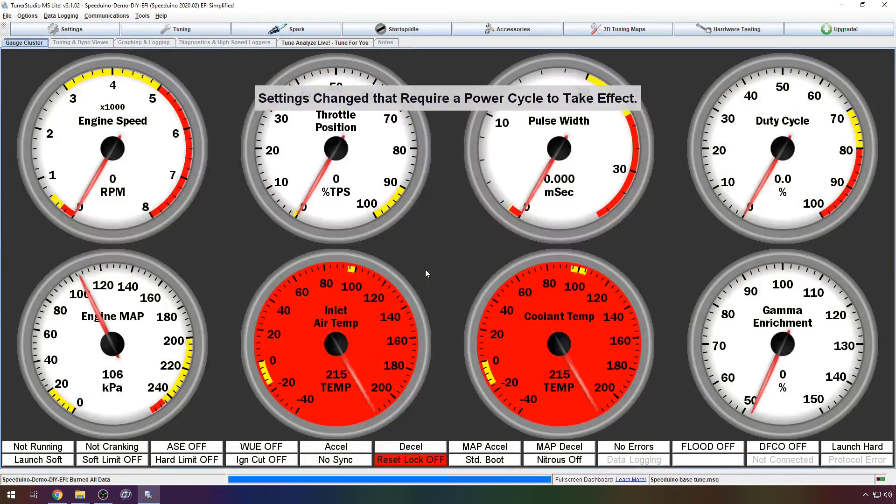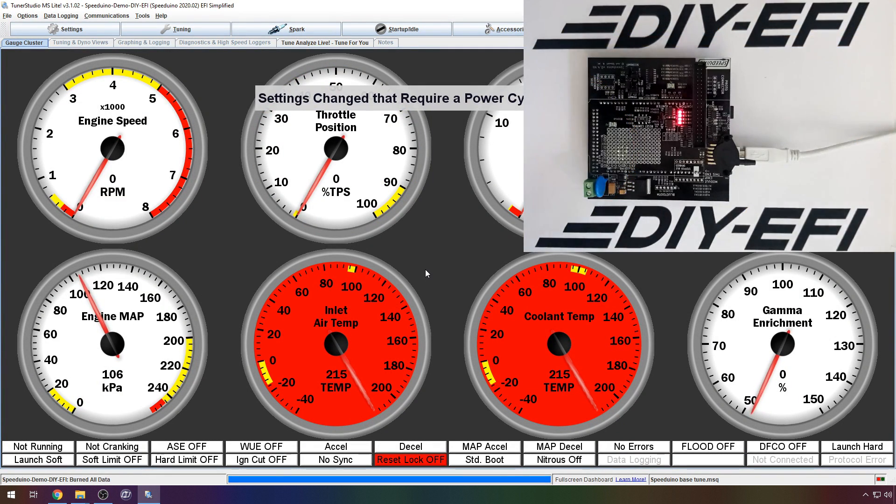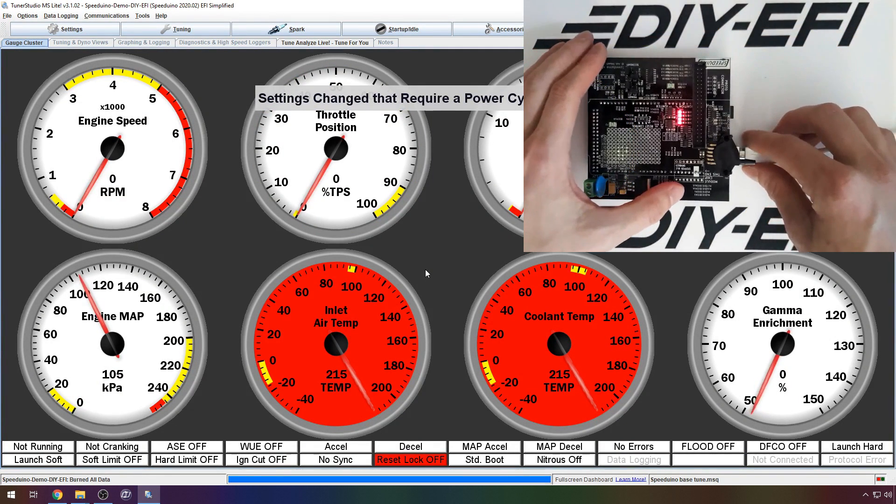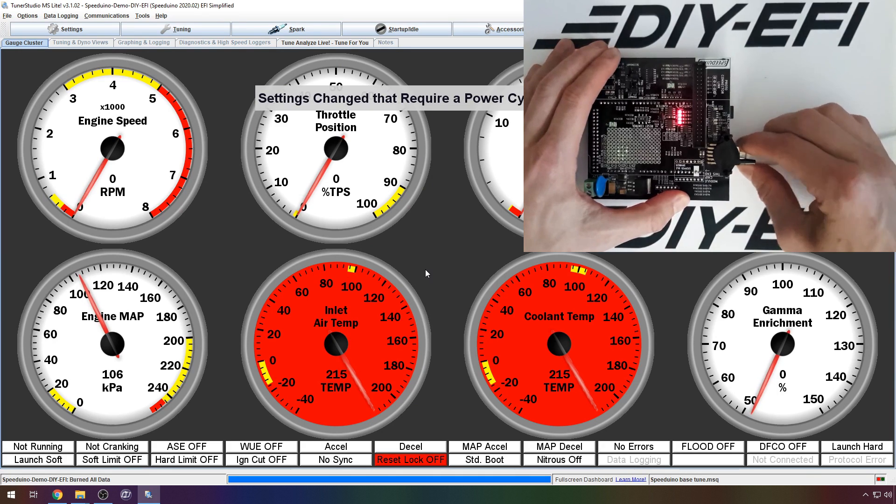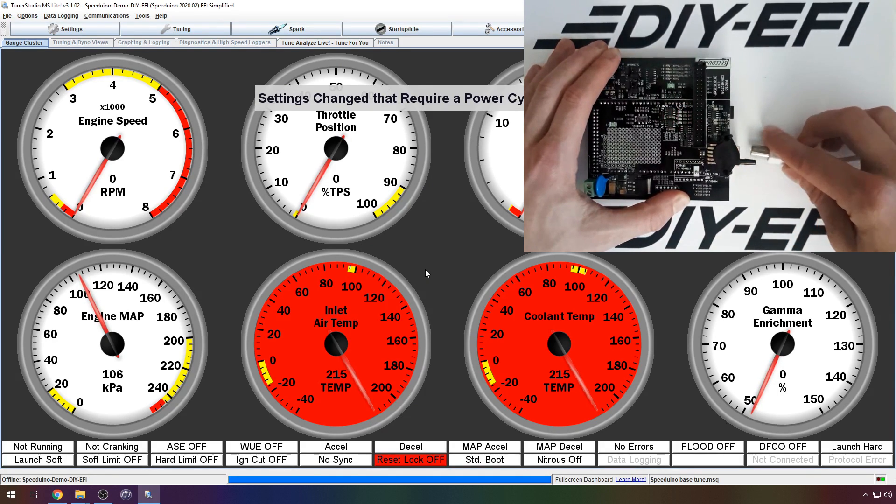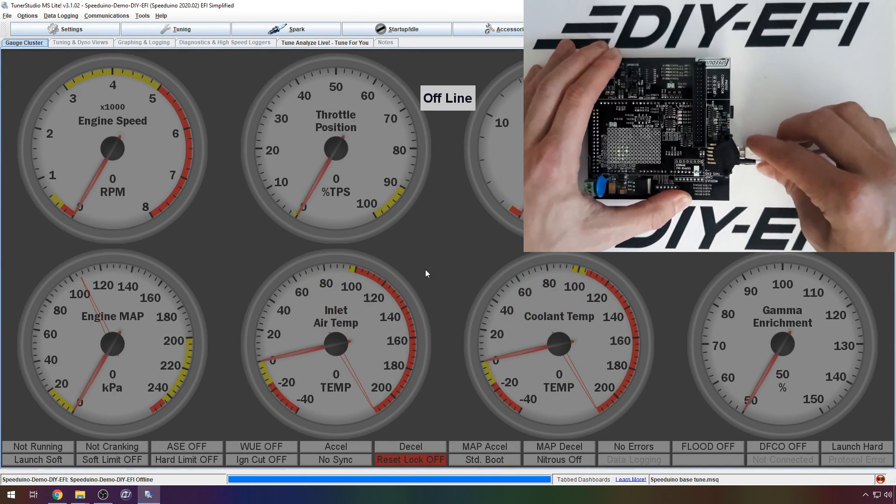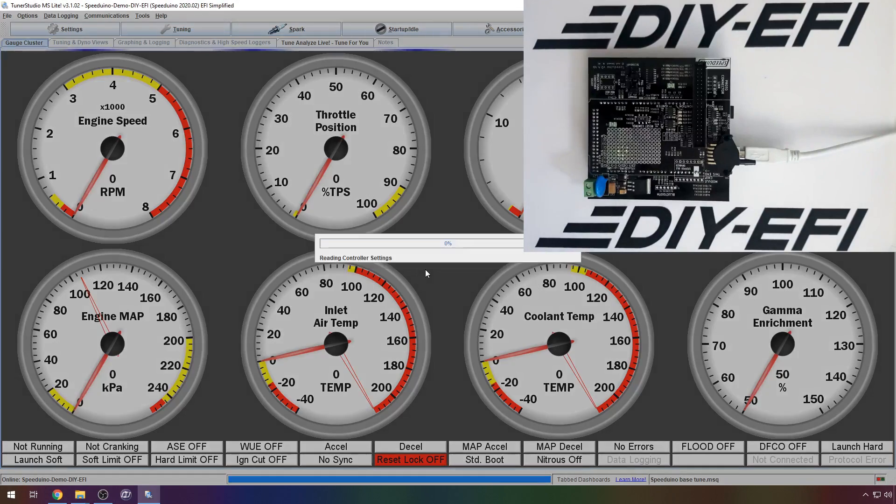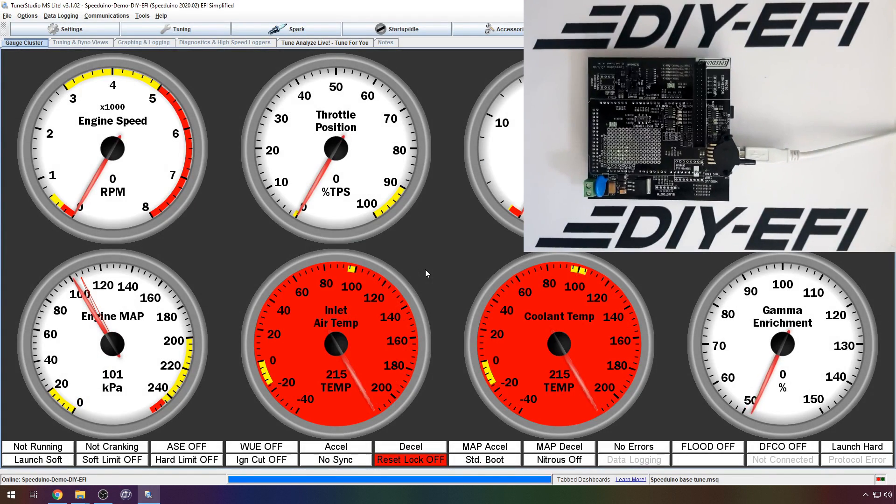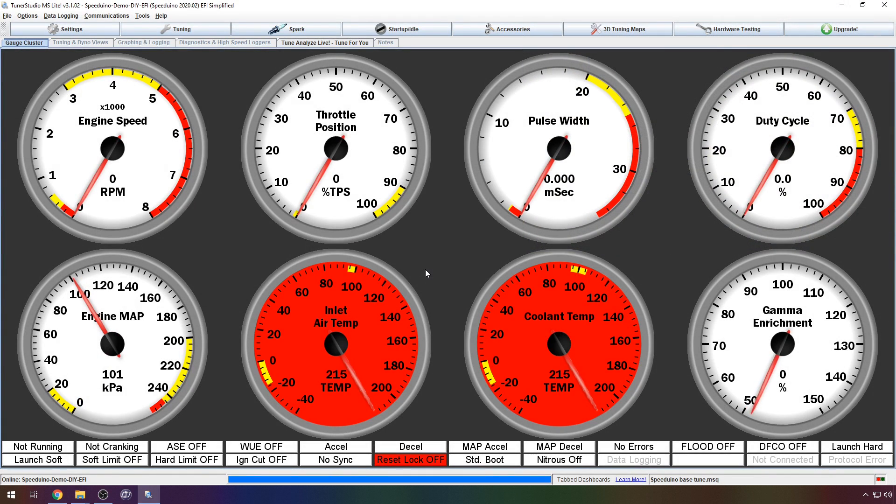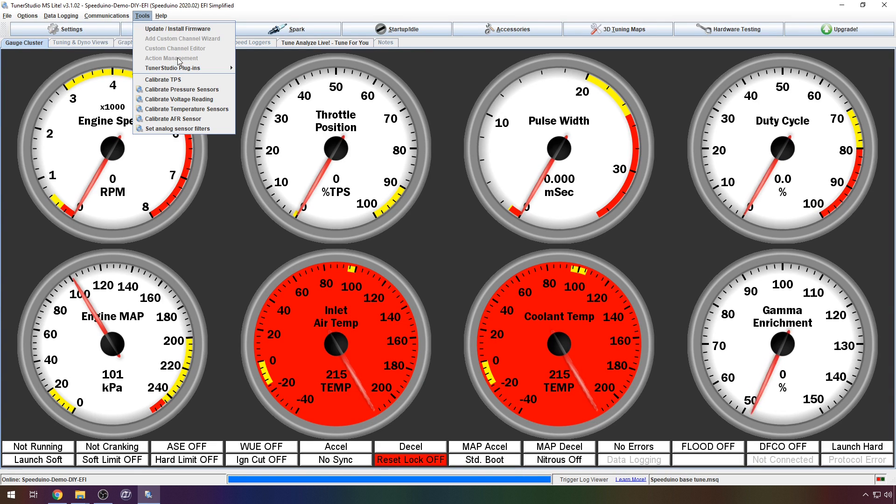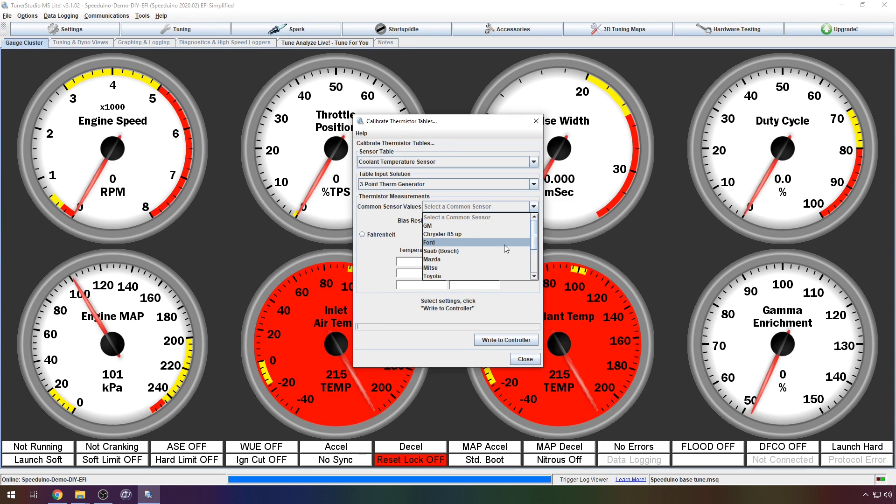Loading a tune requires a power cycle so unplug and reconnect the ECU. You will now notice that some of the data looks more sensible. The air temperature and coolant temperature calibrations are not part of the base tune. You will need to calibrate these before they will react to any input.